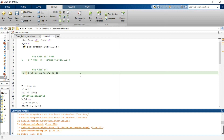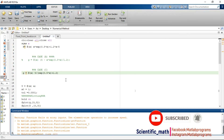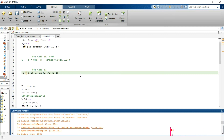We have seen this in detail with the help of MATLAB code as demonstrated in our example. Thank you so much for watching. In the next lecture we will learn how to write a MATLAB code for the fixed point iteration method. Please subscribe to my channel scientific_math.